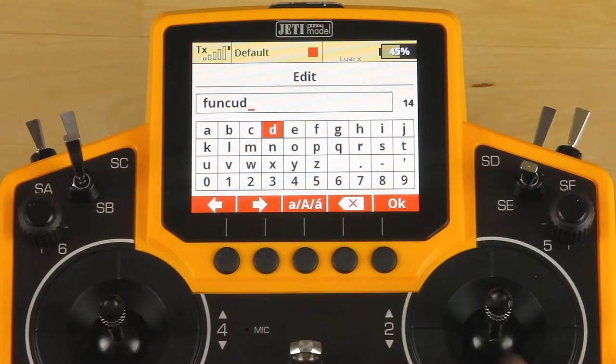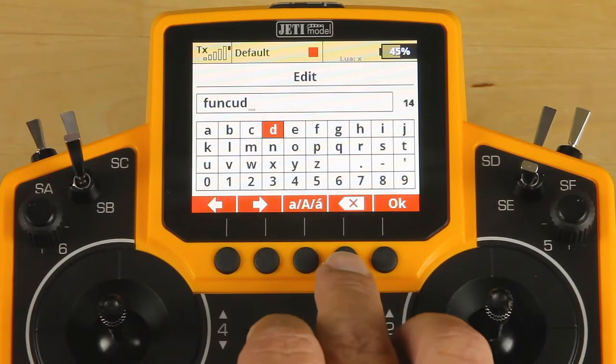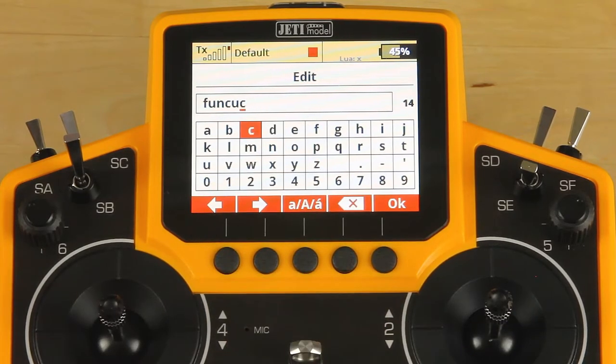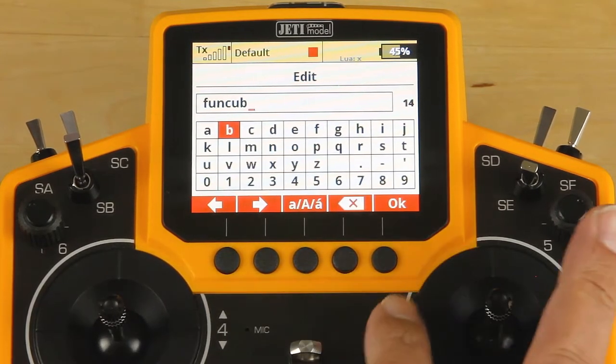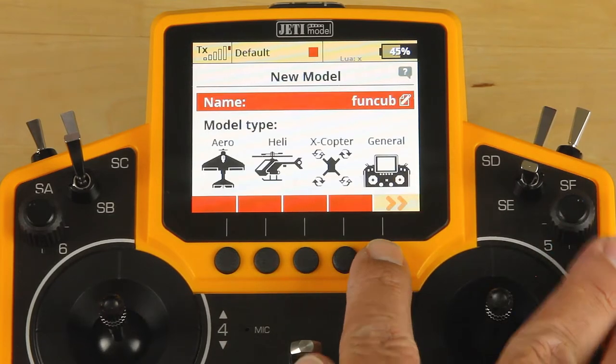Once you have the name as you like it — I made a mistake — so we'll go ahead and click our backspace, make the letter change, and once you're finished, you can click OK.